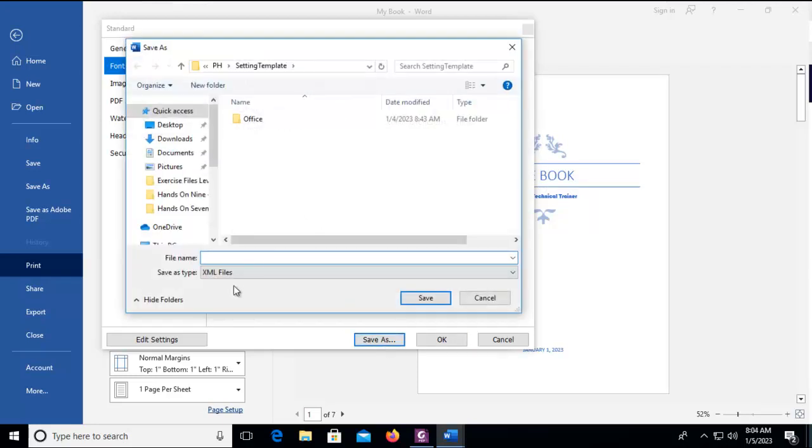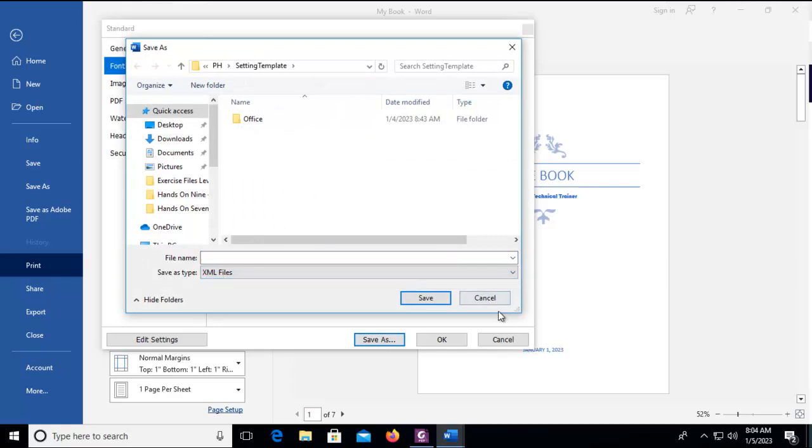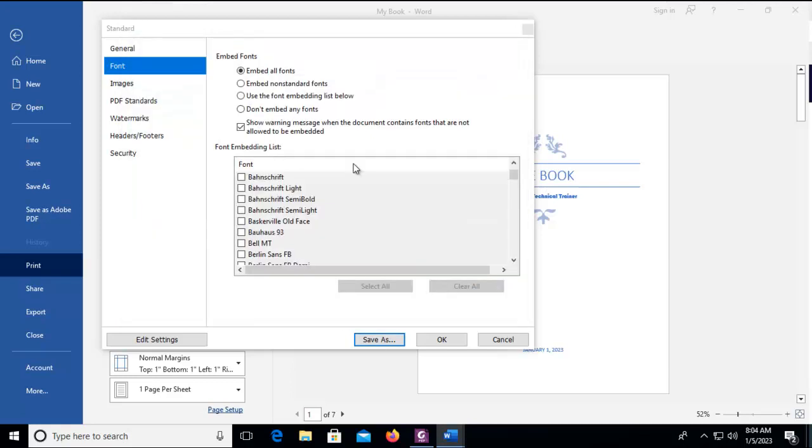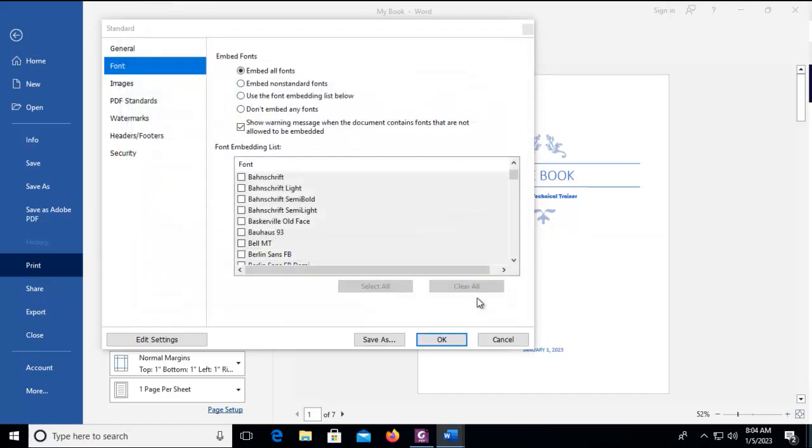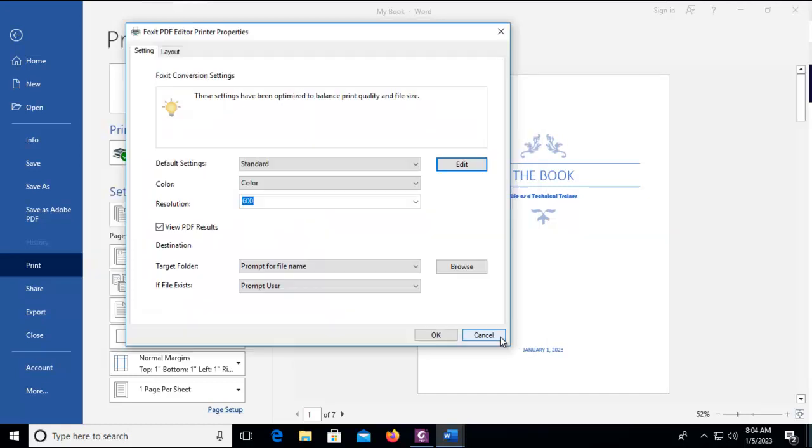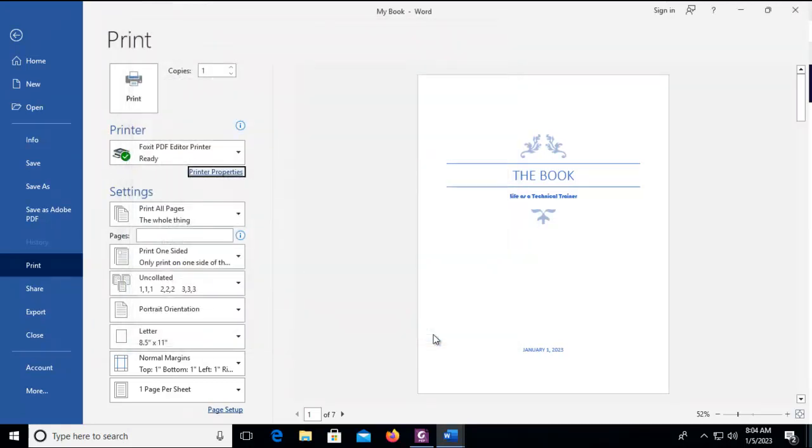I'm going to select Save As and again here. So once I've turned this on all I need to do is say OK because that is going to affect the standard default settings. So let's go ahead and say OK and let's print this file.